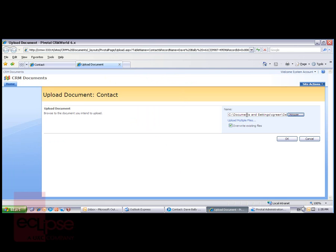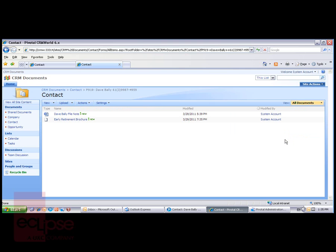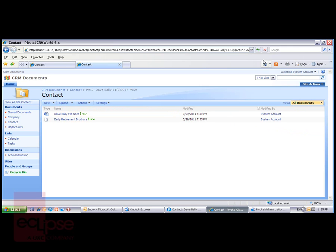You'll notice before I do that, that I have an option to upload multiple files from my local disk, or from a disk directory that I have available. I'll just click OK there. I've now got the Early Retirement Brochure as part of Dave Bally's SharePoint folder.